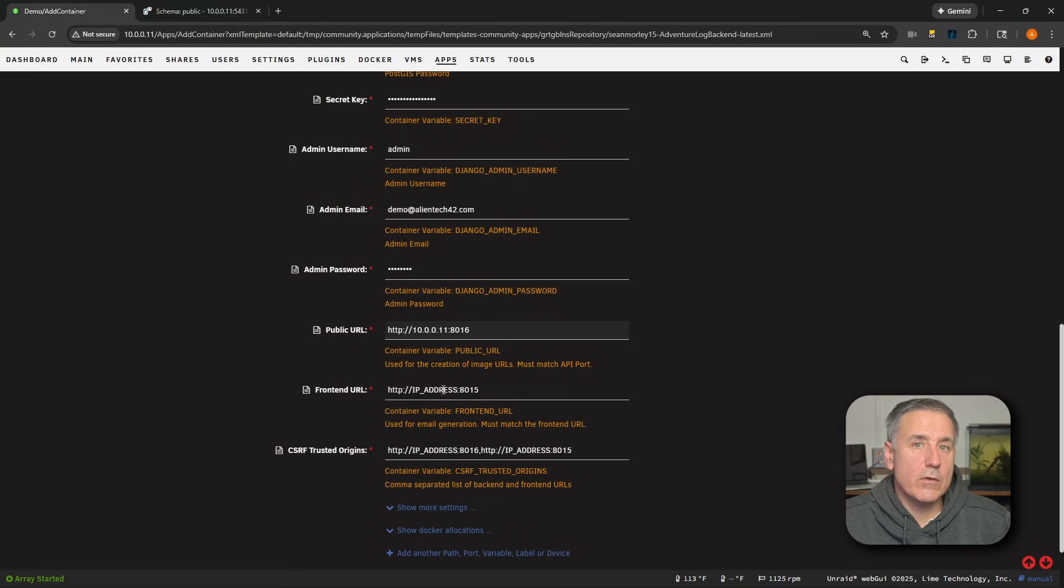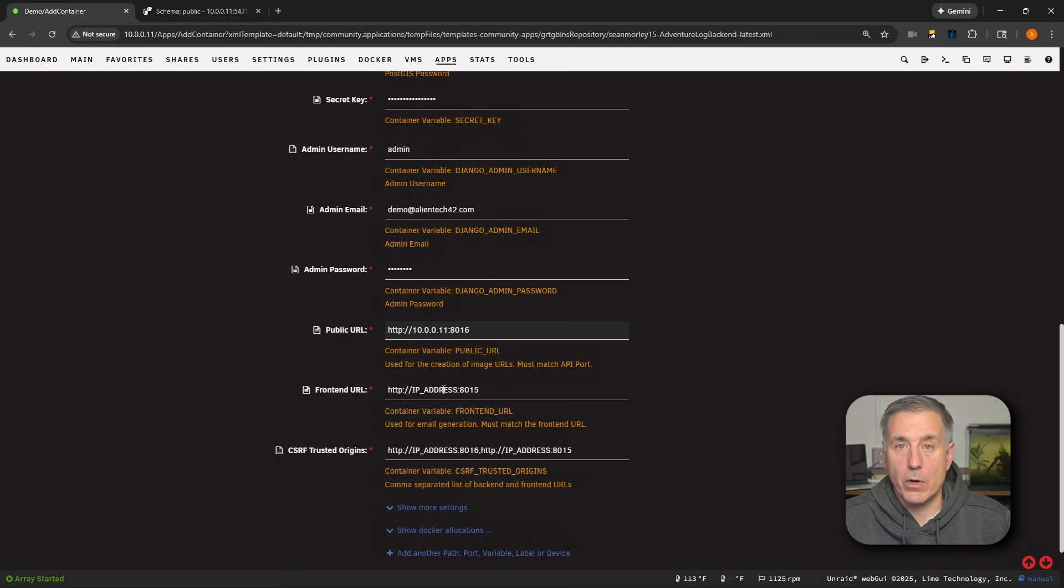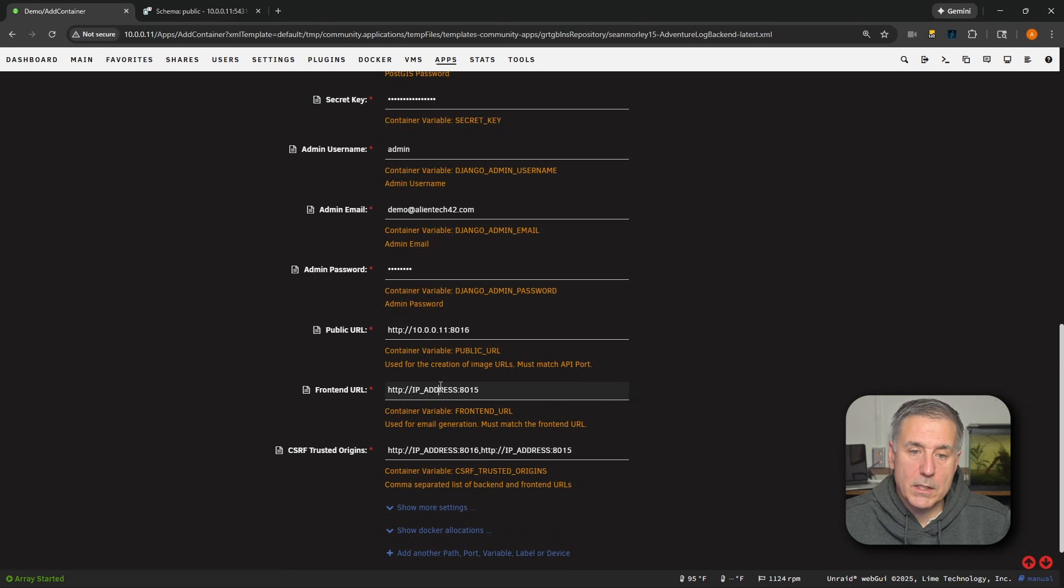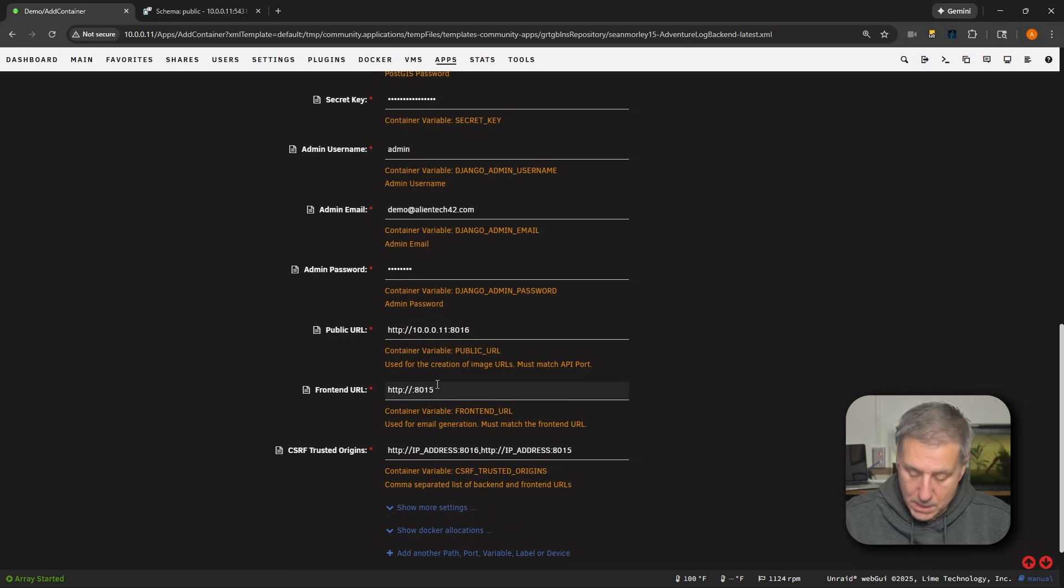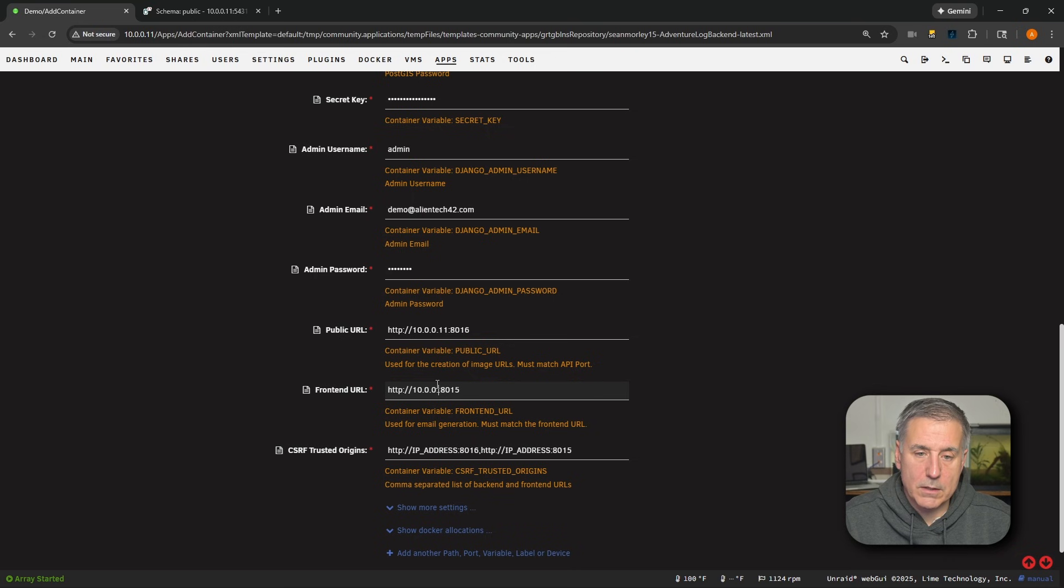All right, next down, we've got front-end URL. This is where your front-end will live. You're going to use your Unraid server's IP address and the front-end port. For me, that'll be the HTTP colon forward slash forward slash. We'll get rid of the IP address text and type in 10.0.0.11.